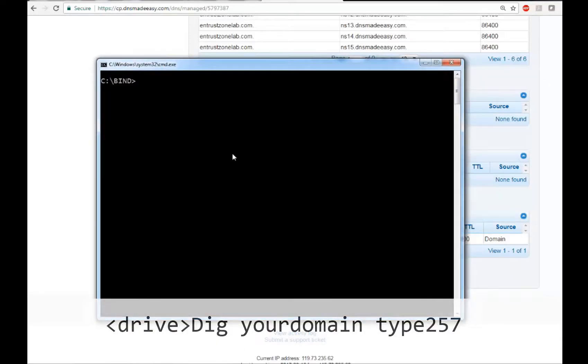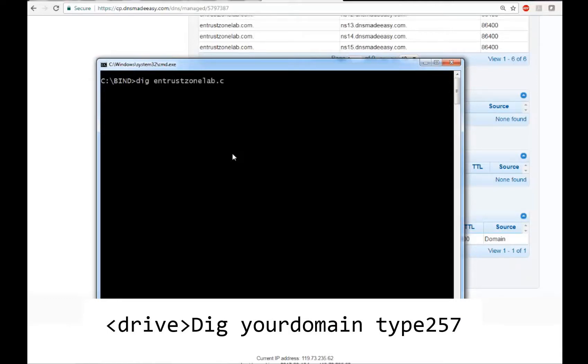Optionally, if you have a DIG tool from BIND, you can use it to check your CAA entry by typing the command shown here.